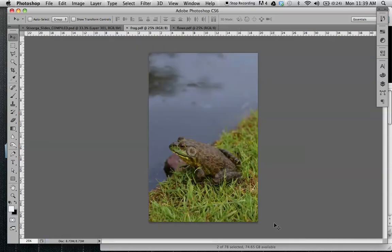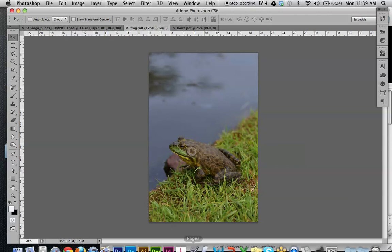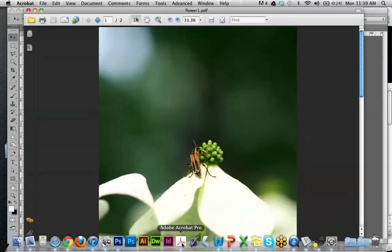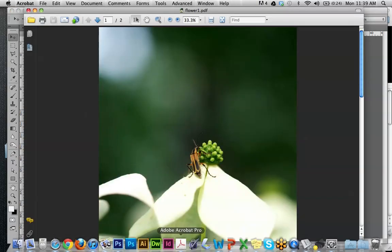All right, now they're both saved as PDFs, and I'm going to go into Adobe Acrobat Pro.